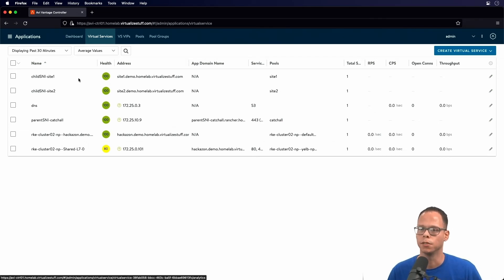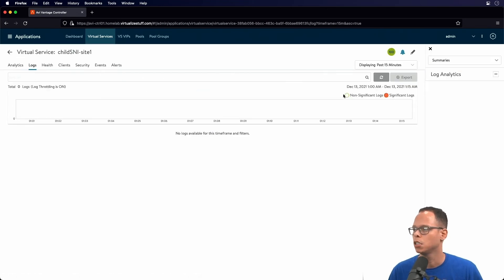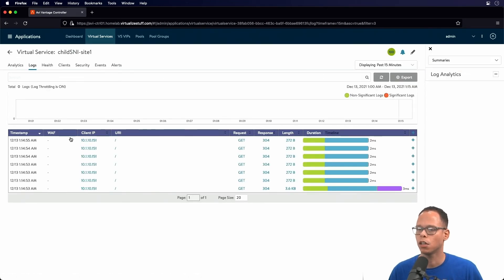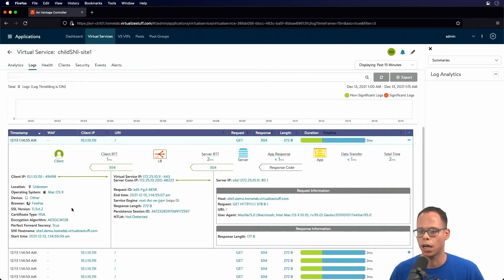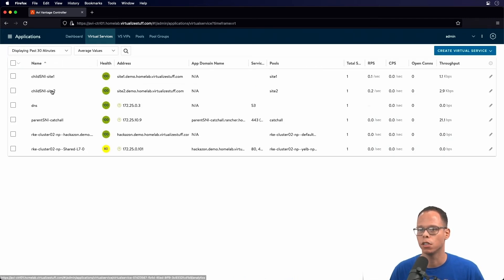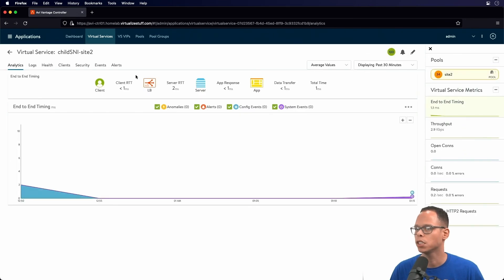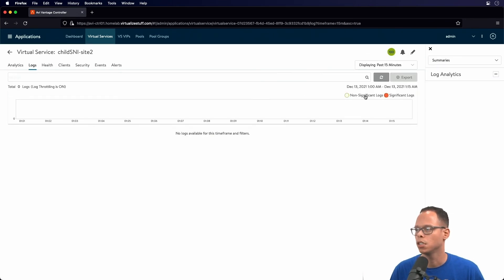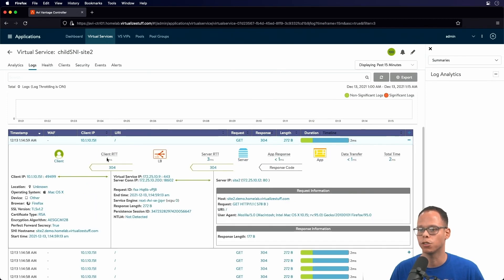We click Logs, Non-Significant Logs, and expand out the first request we see on top. We can see our server name in the application hostname is site one, and that was redirected to the pool site one. If we go ahead and verify on site two — click on Logs, Non-Significant Logs and expand the first request — we can see the SNI hostname is site two, and it was directed to the back-end pool called site two.